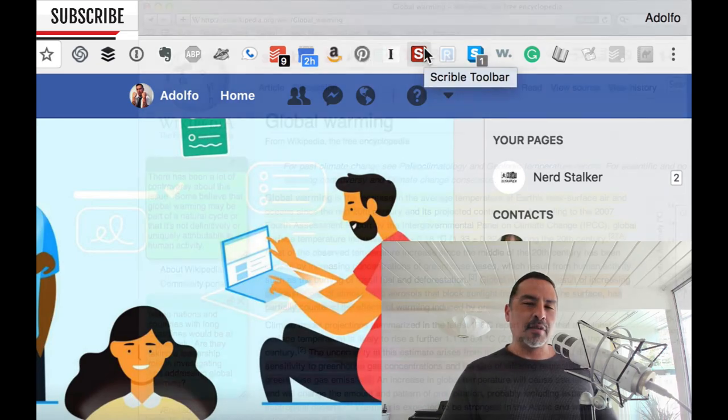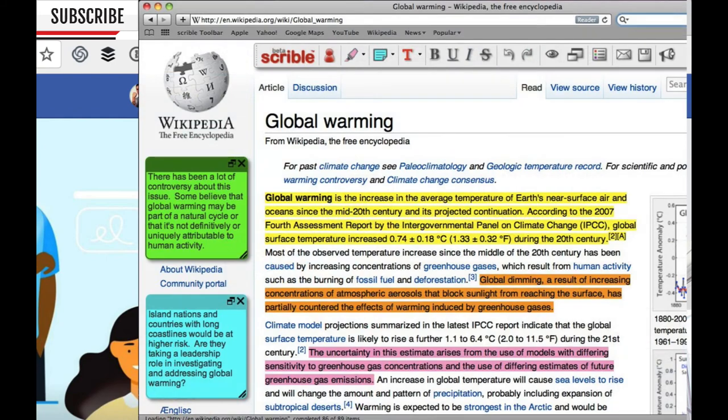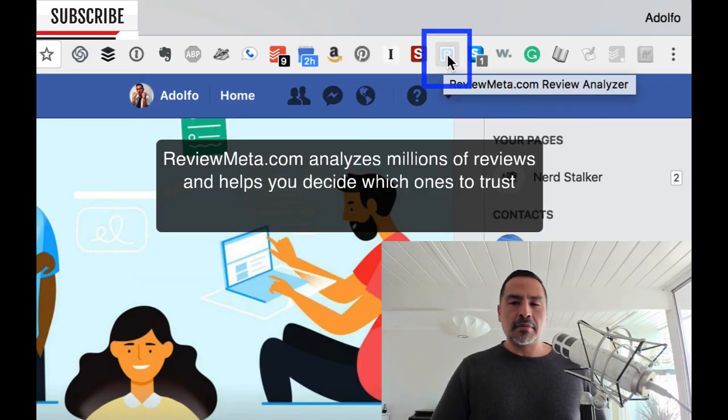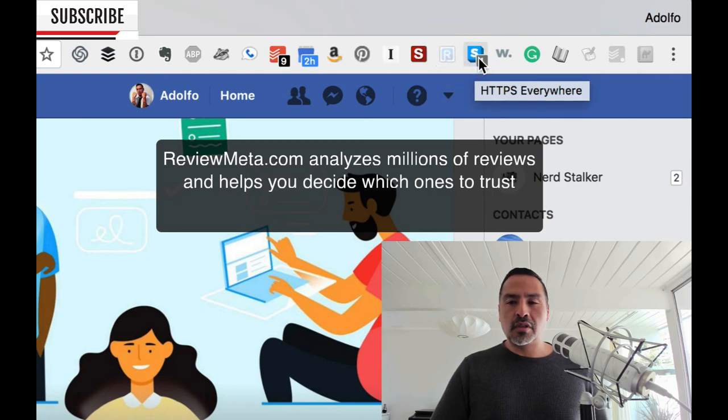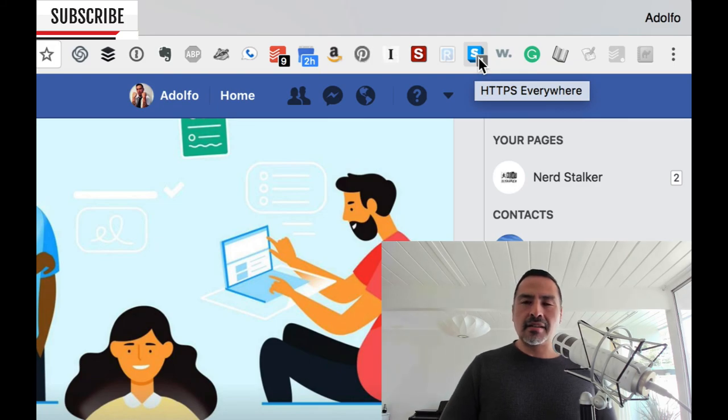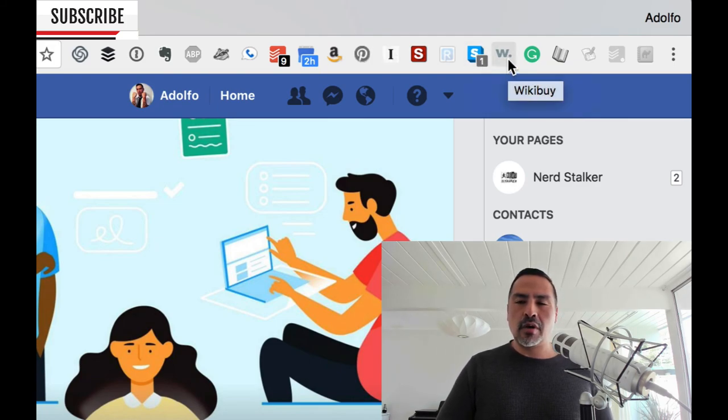Scribble Toolbar is really cool, but I never use it. It allows you to sort of annotate any webpage type of thing. Check it out. This is the reviewmeta.com review analyzer. If you're an Amazon products purchaser person, it's good to have HTTPS everywhere. Probably going to be less necessary now that Chrome is going to sort of require it everywhere.